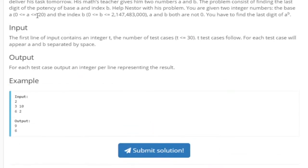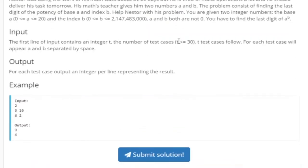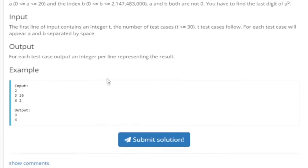The largest possible value for A is 20, and the largest possible value for B is about 2 to almost 3 million. We're given T test cases and the largest possible value of T is 30. Our job is basically to find the last digit of A to the B power.